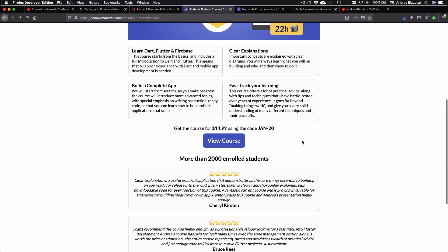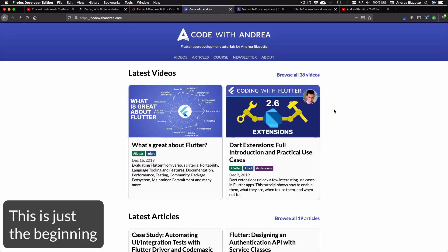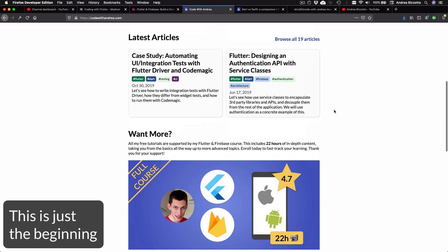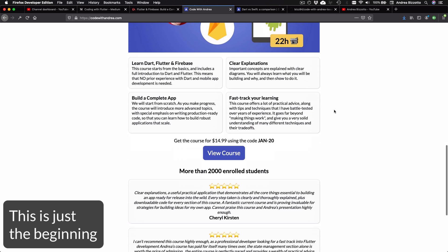So this is codewithandrea.com, but this is just the beginning. The site is still missing some features and needs some tweaks and polish.